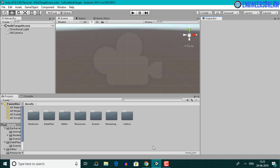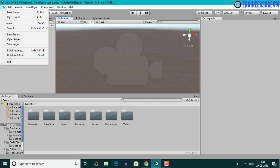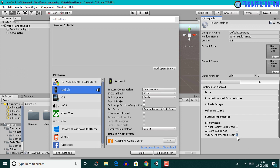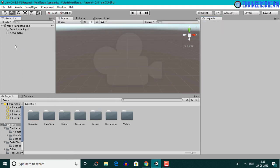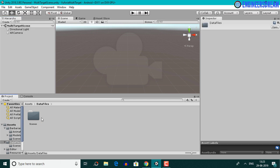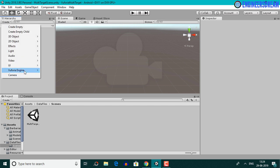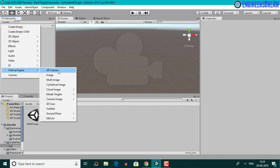In this video, we will import the multi-target database inside our Unity project and display the barbarian model on top of the multi-target box. I've already created a new Unity project named 'Vuforia multi target', switched the platform to Android in build settings, checked the Vuforia augmented reality support checkbox in player settings, resaved the sample scene as 'multi target scene', deleted the main camera and added the AR camera via Vuforia Engine.